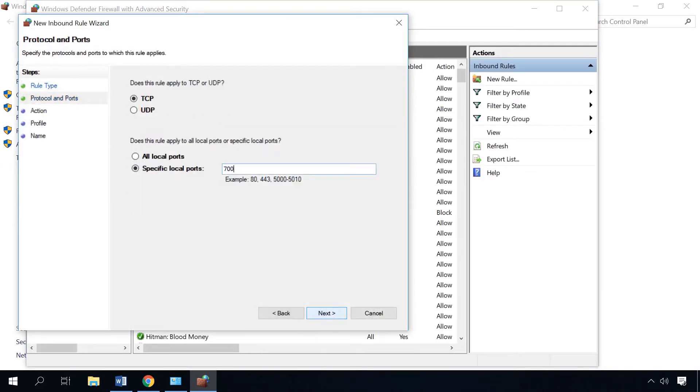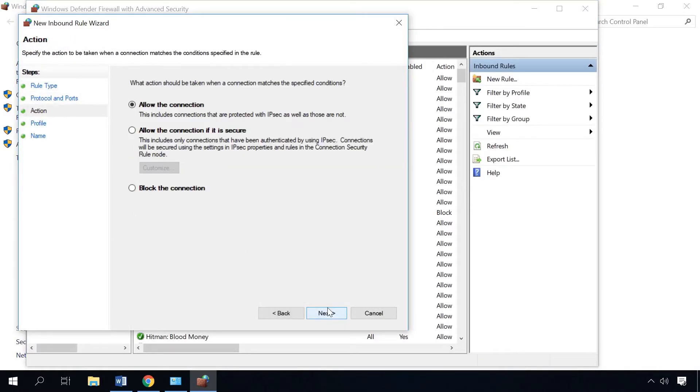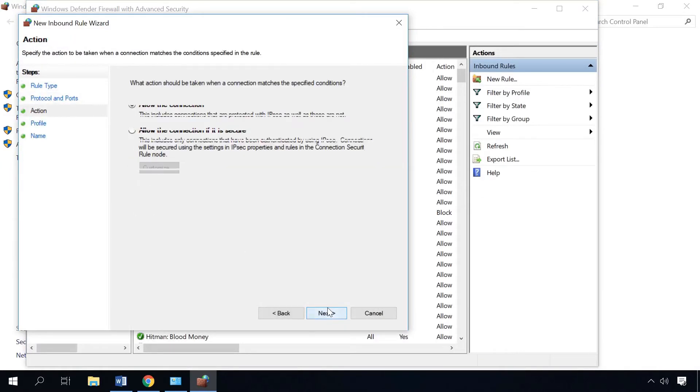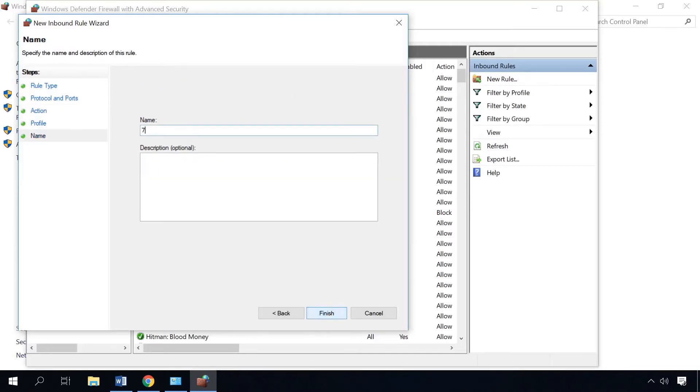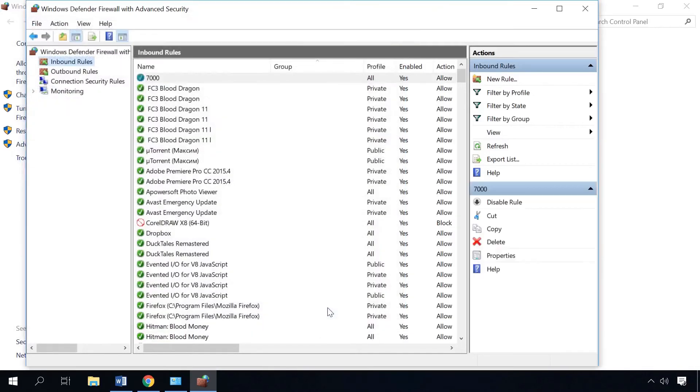Specify the port to open, allow the connection, don't change anything here, give the rule a name and click Finish.